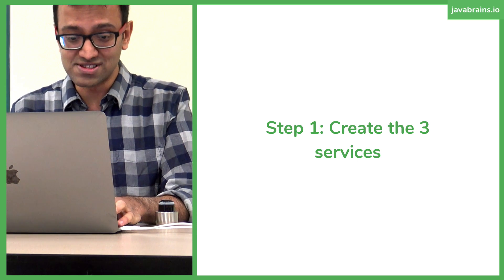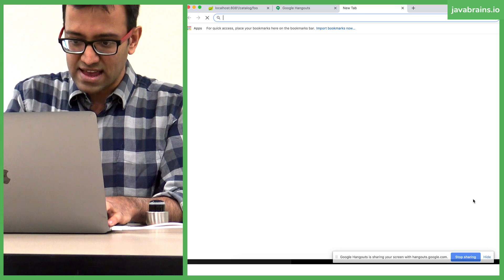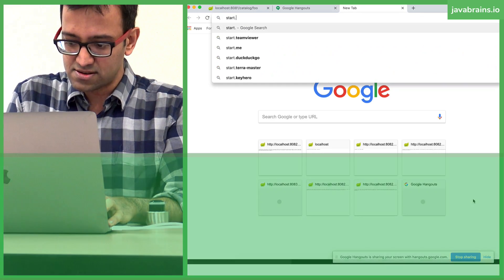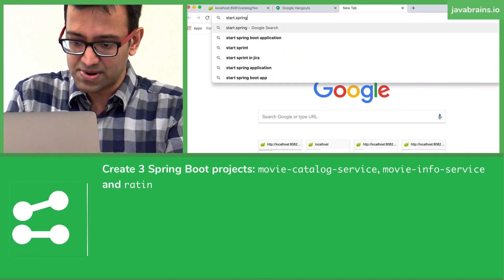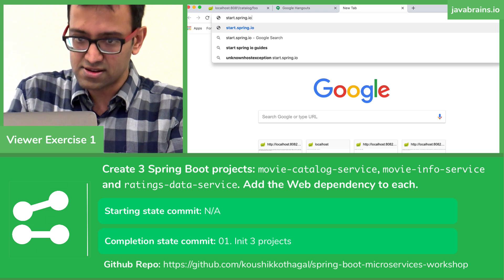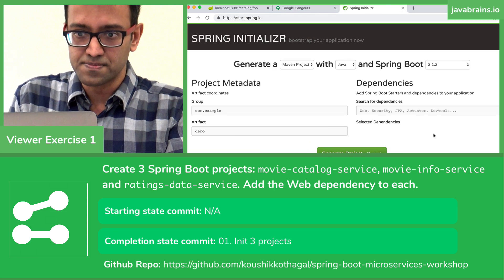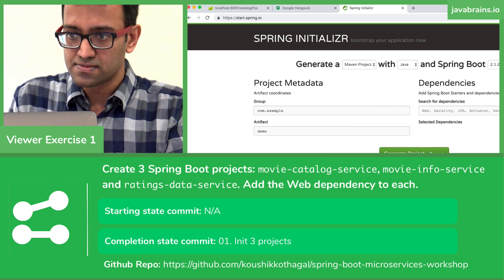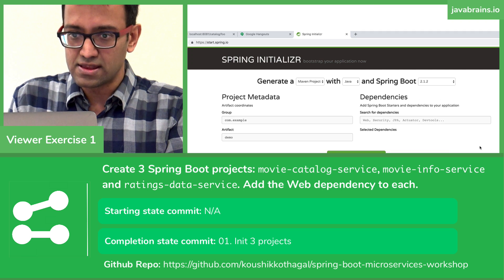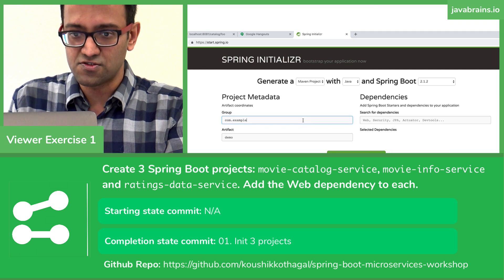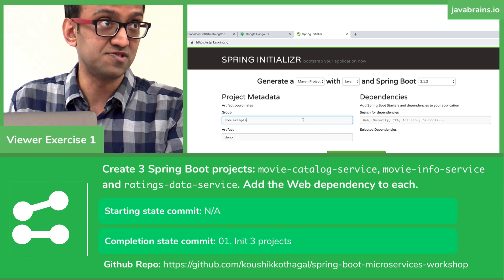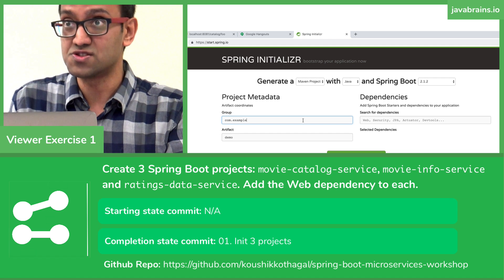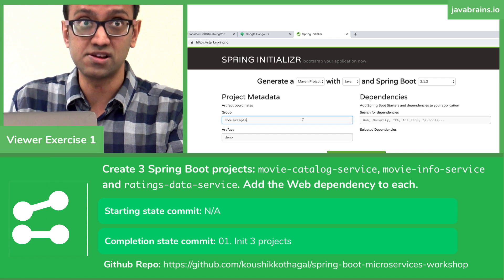We're going to use the web interface at start.spring.io. This has a bunch of text boxes which allow you to enter what the dimensions of your Spring project is going to be.